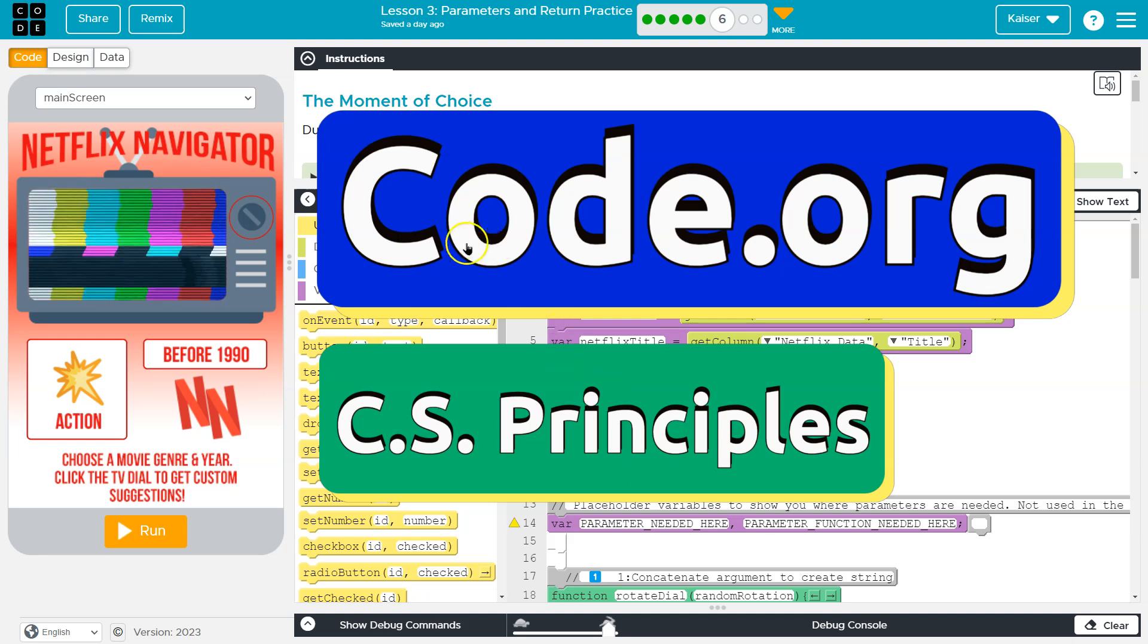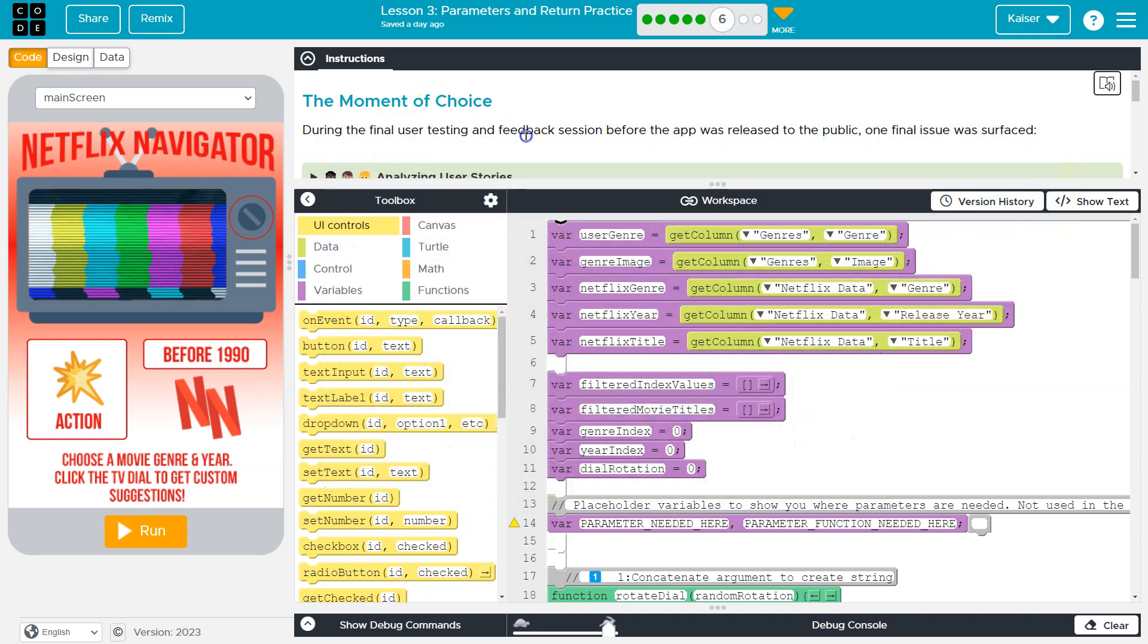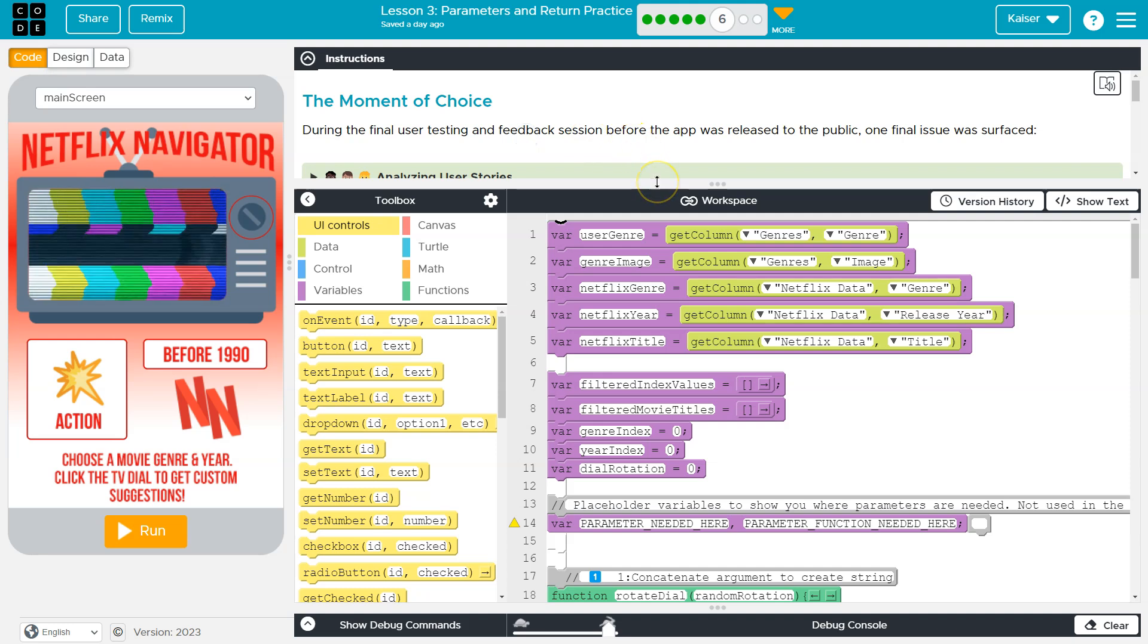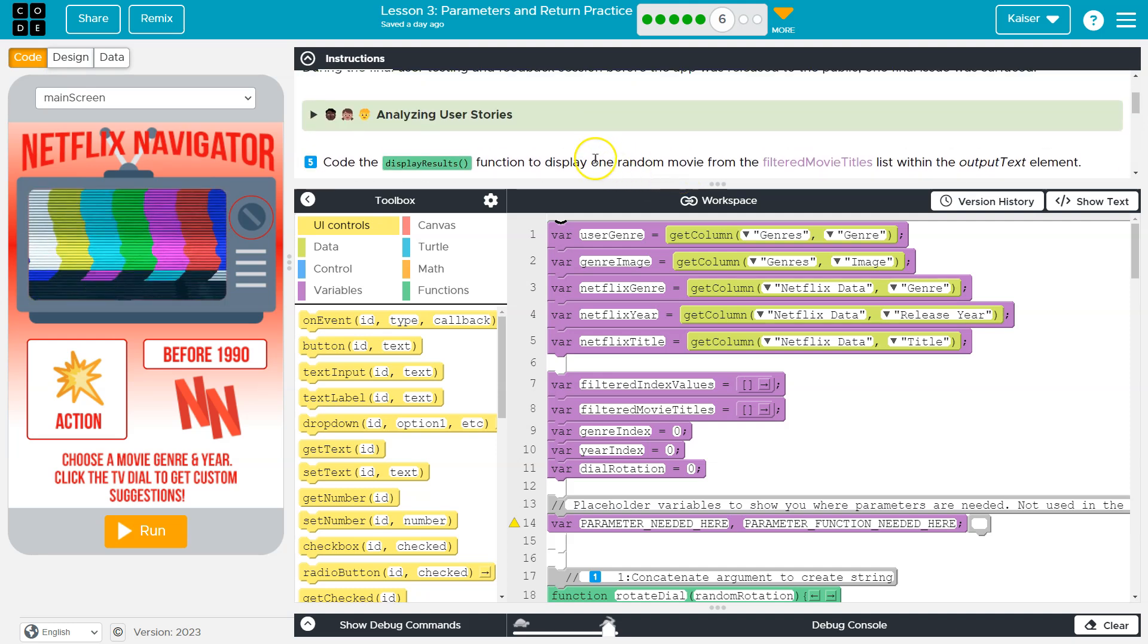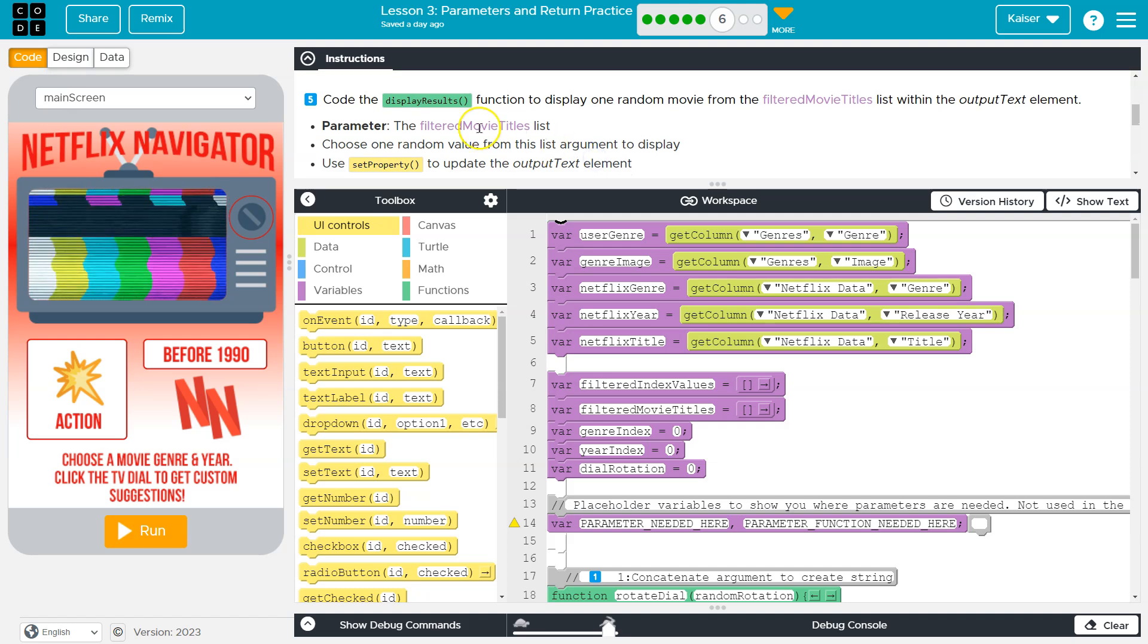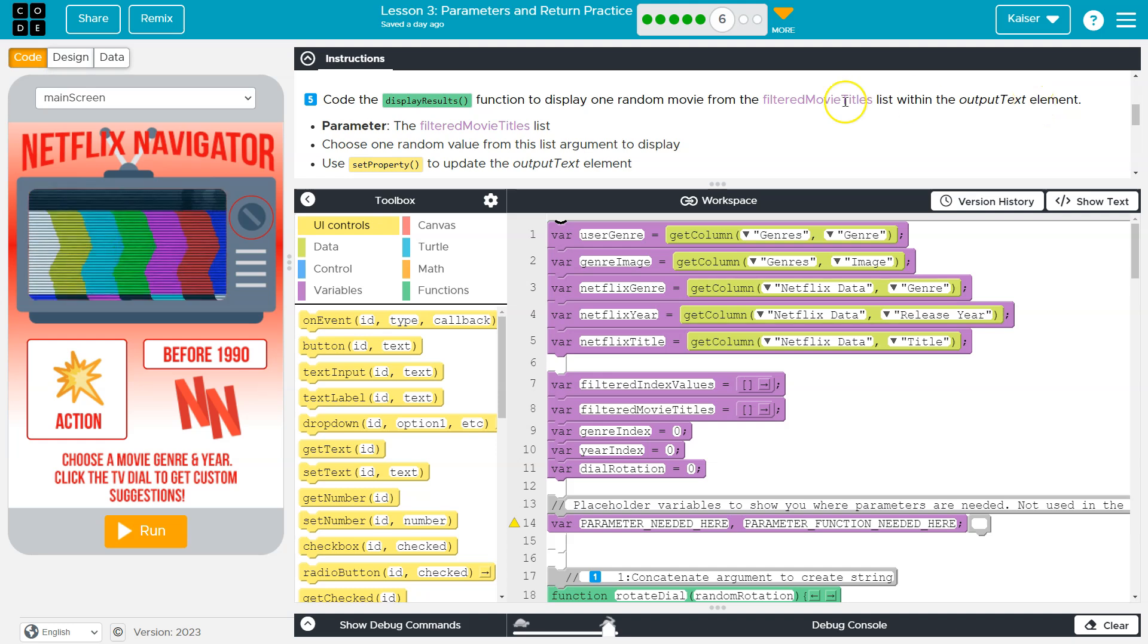This is code.org. Let's see what we have here. The moment of choice. During the final user testing and feedback session before the app was released to the public, one final issue was surfaced. Code the display results function to display one random movie from the filtered movie list within the output text element.